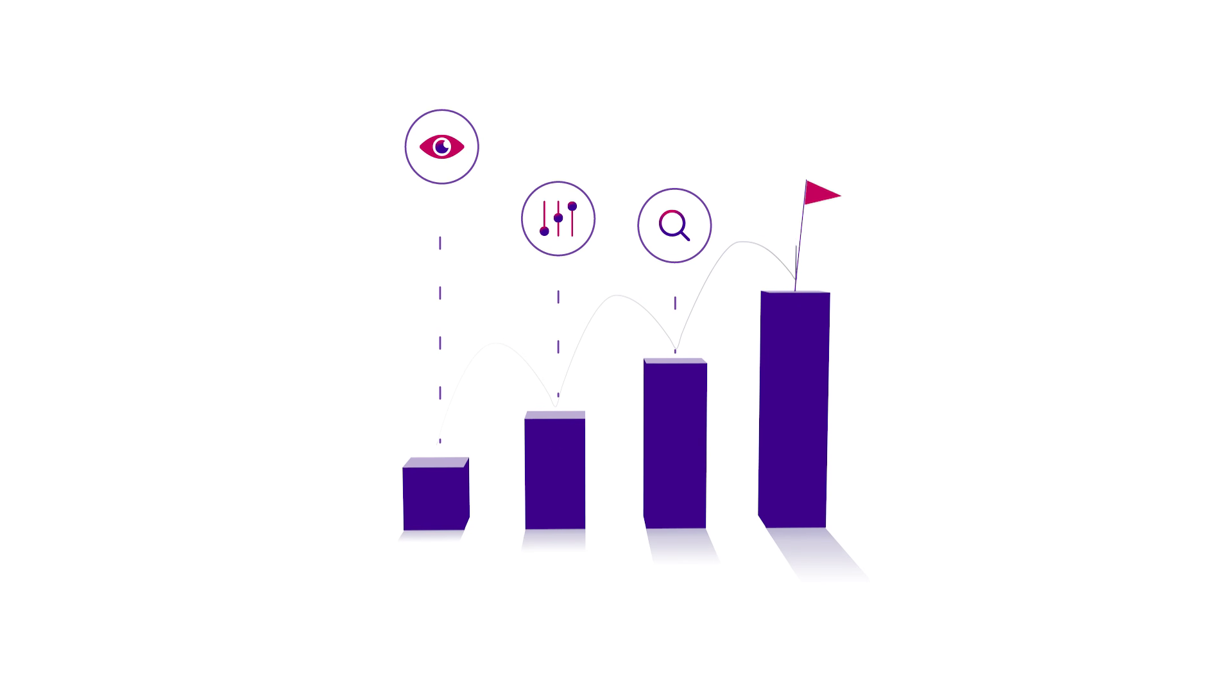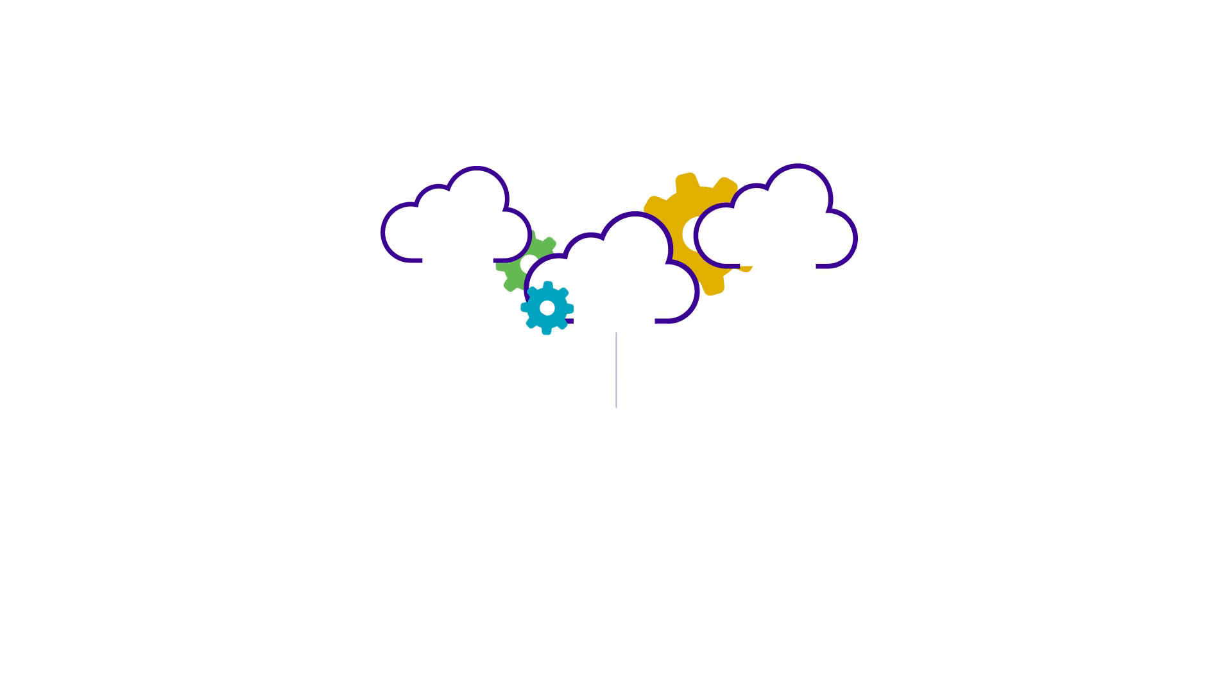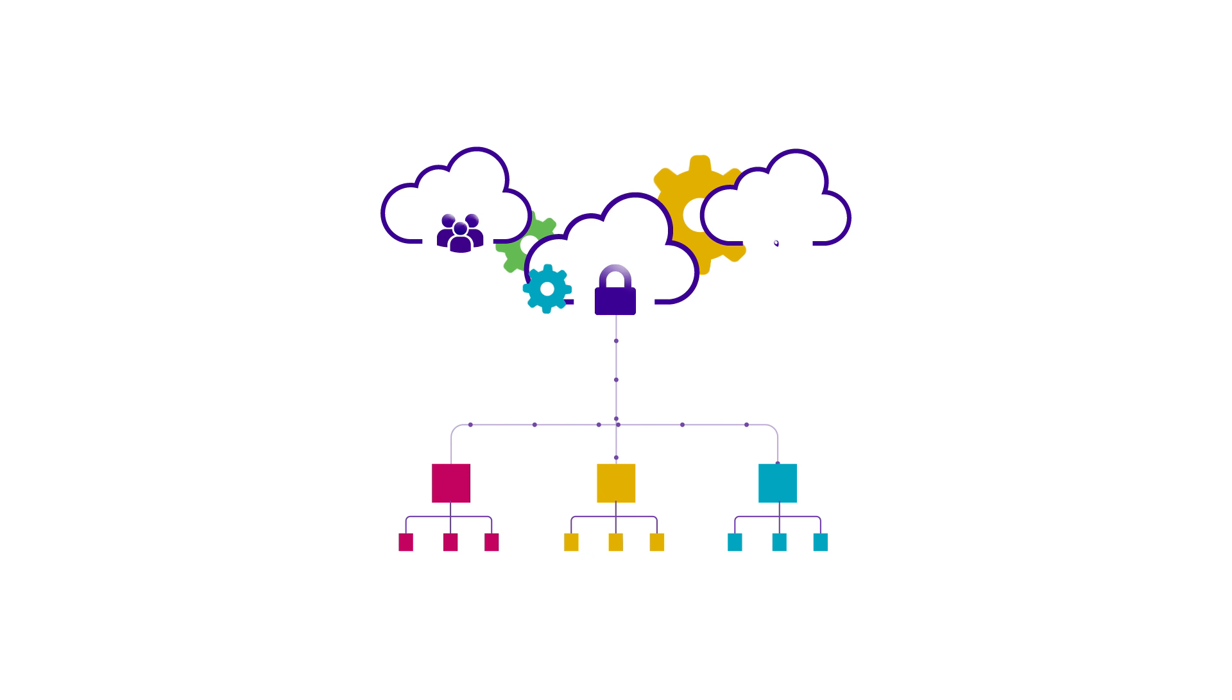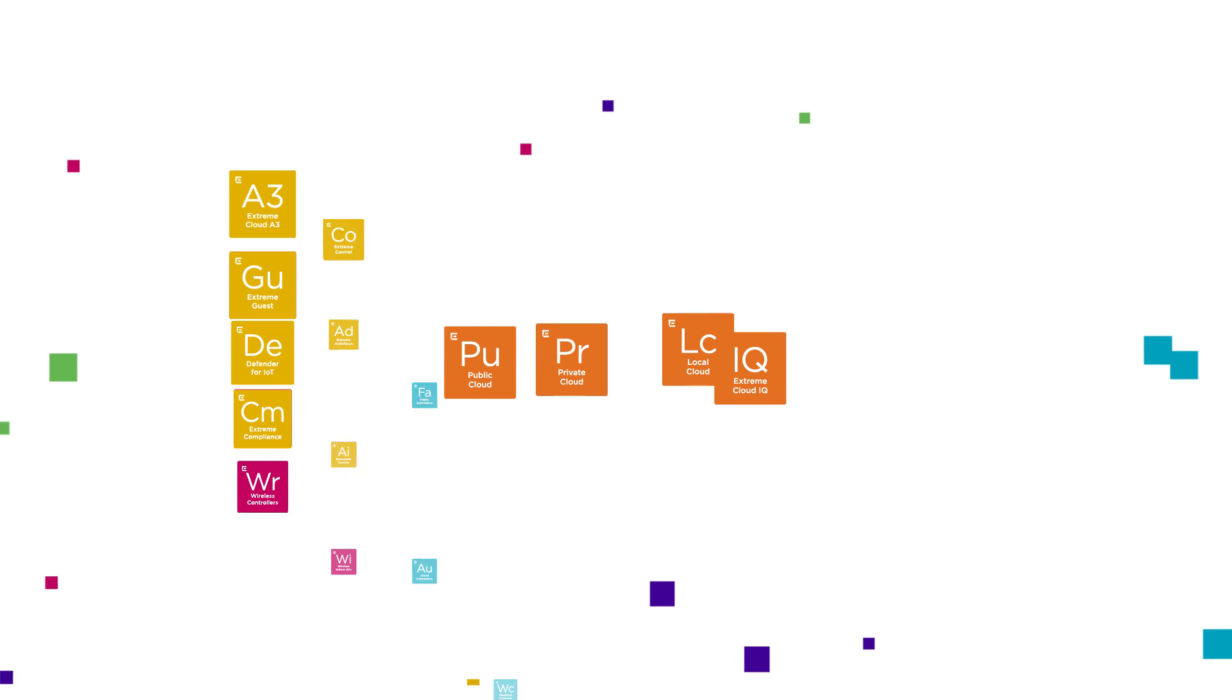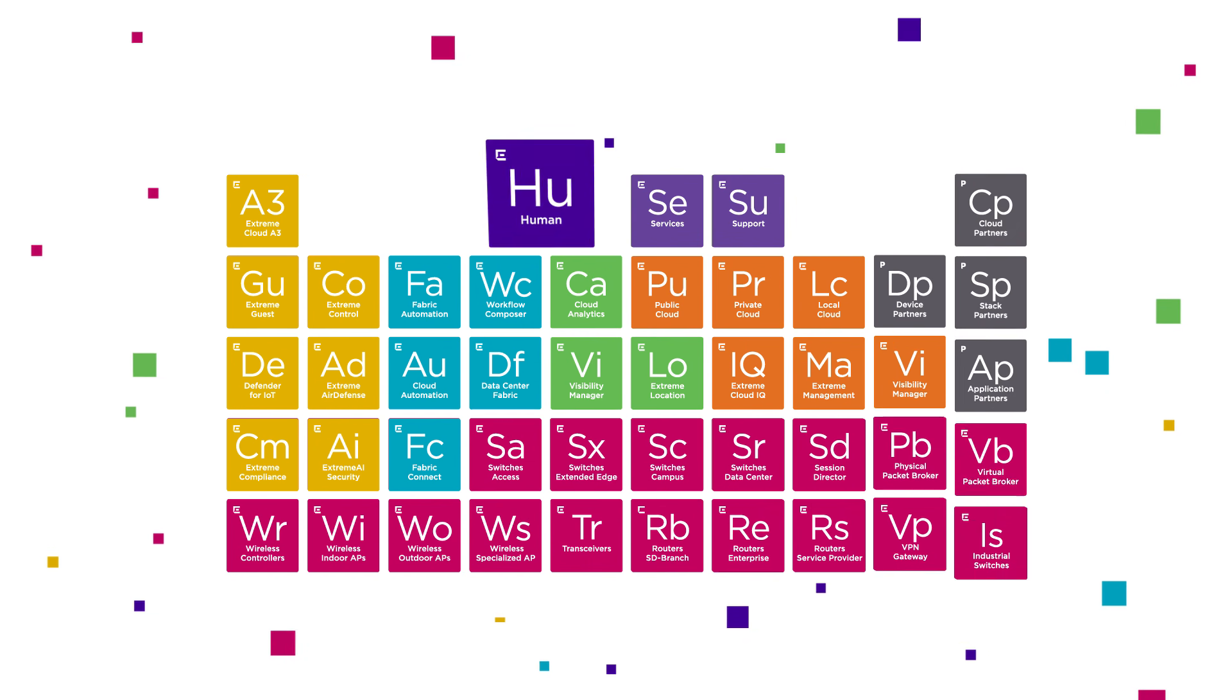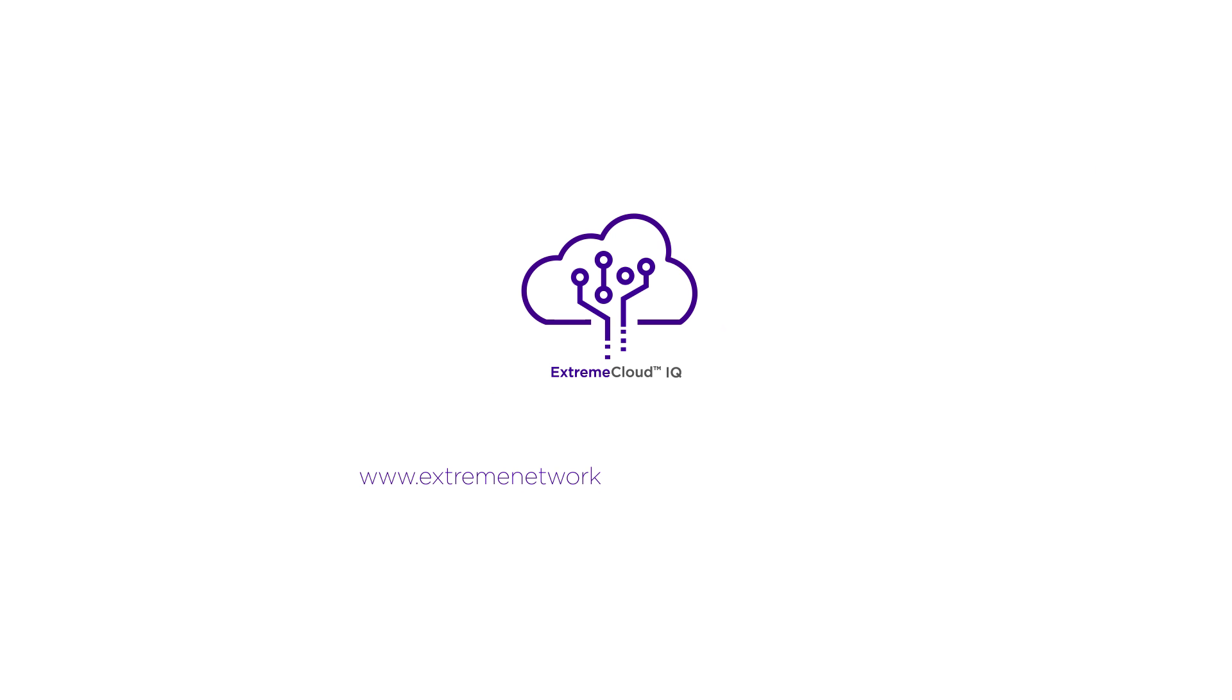Deploy Xtreme Cloud IQ on your terms with secure public, private, and local cloud options, and start operating at cloud speed today with all of the right elements of innovation, intelligence, and insight. Learn more at XtremeNetworks.com slash Xtreme Cloud IQ.